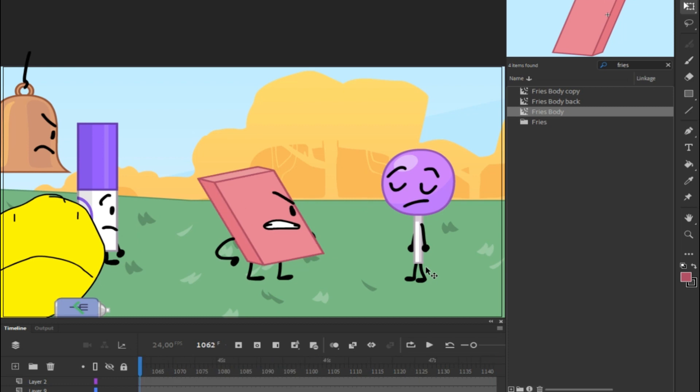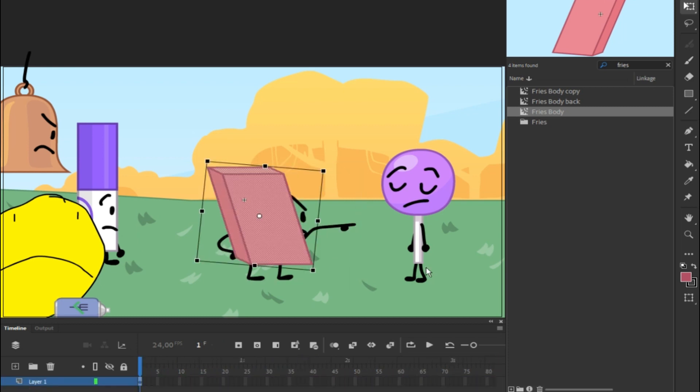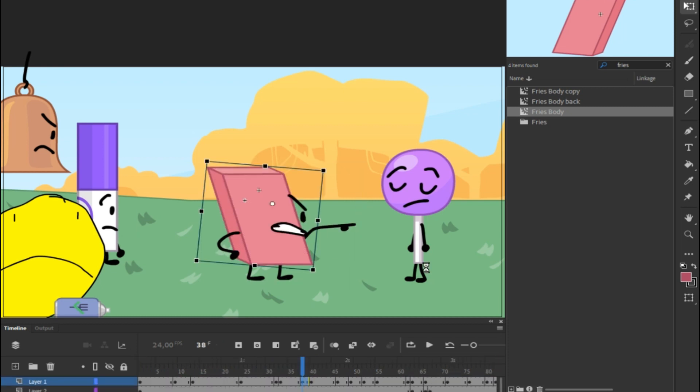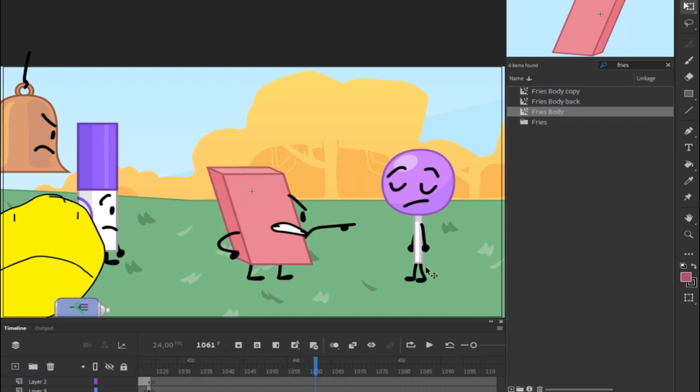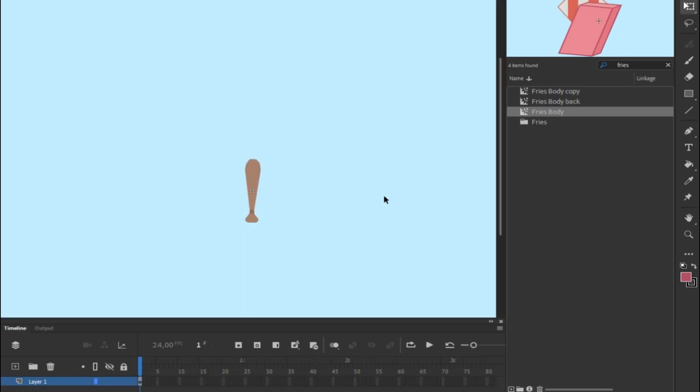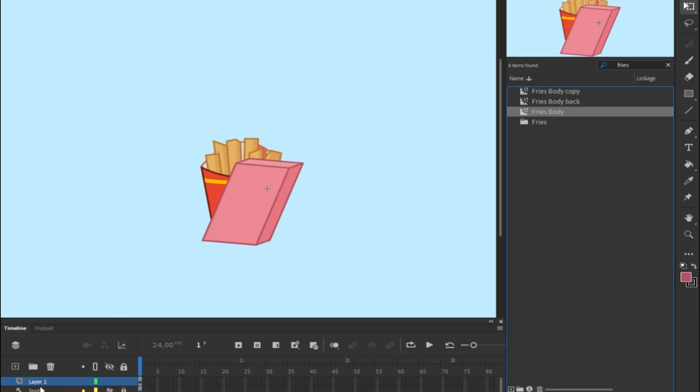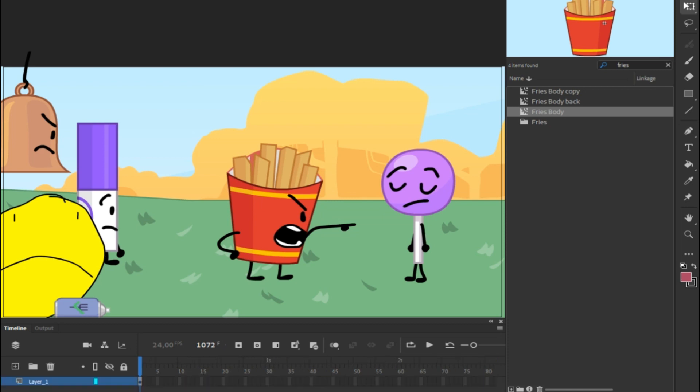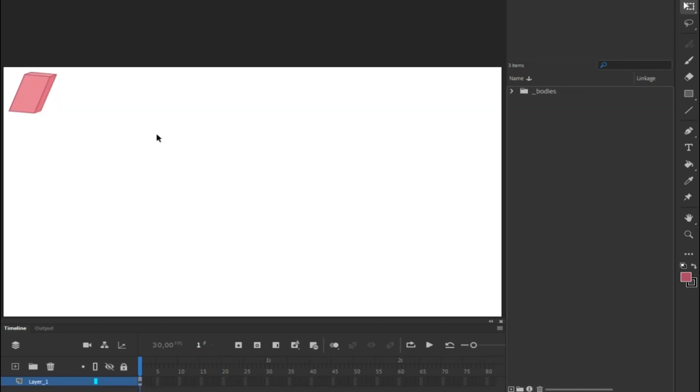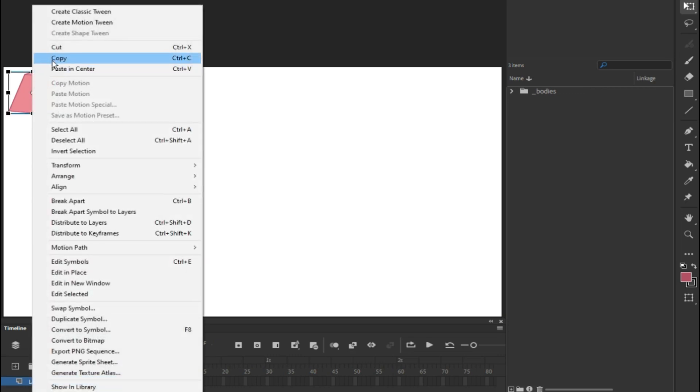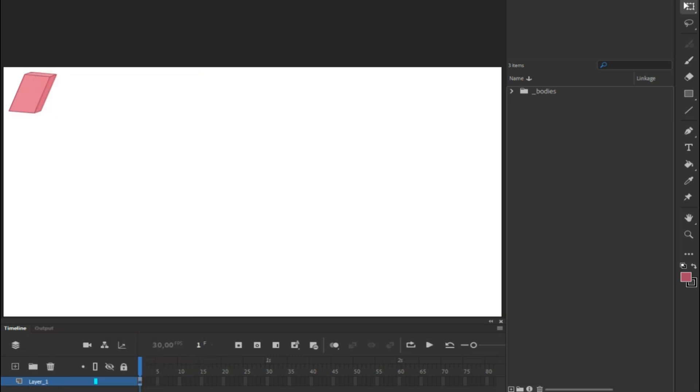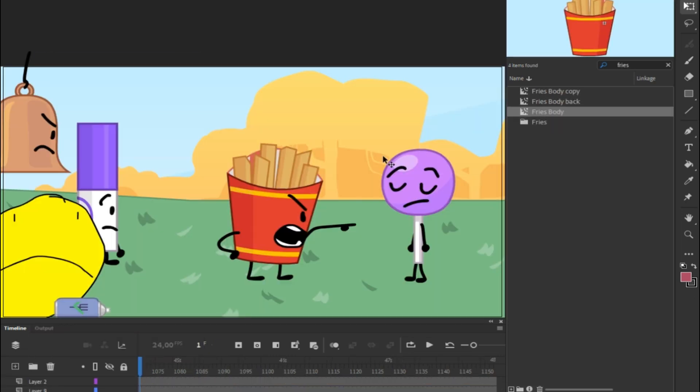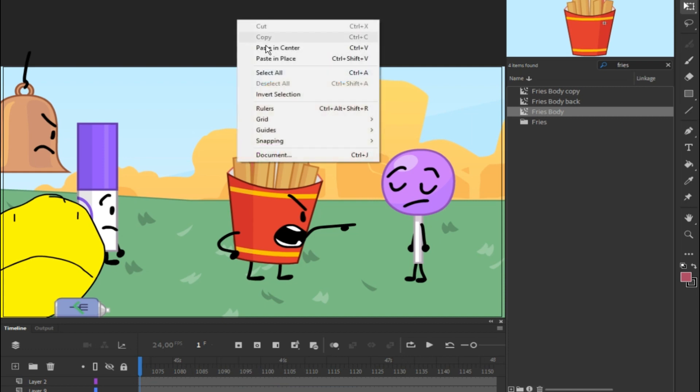By the way, you can revert everything with Control Z. So Fries is Fries again, it's not Eraser anymore. We want to make him Eraser though. So what you want to do is copy that and do Control V or you can just do a right-click and paste.